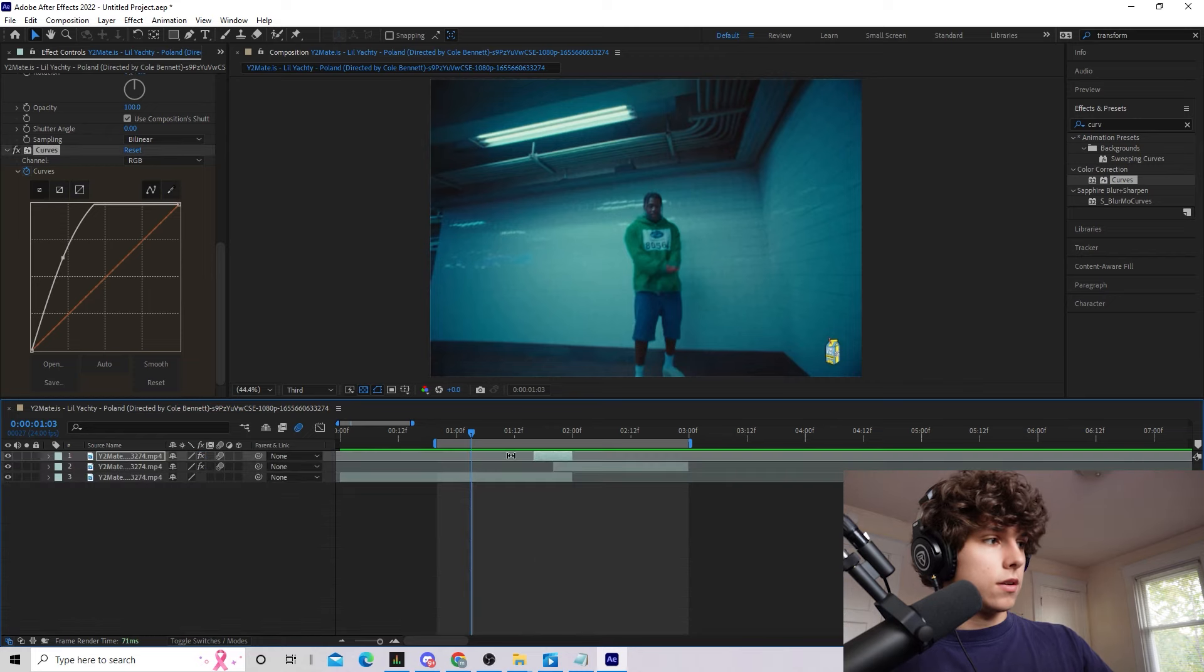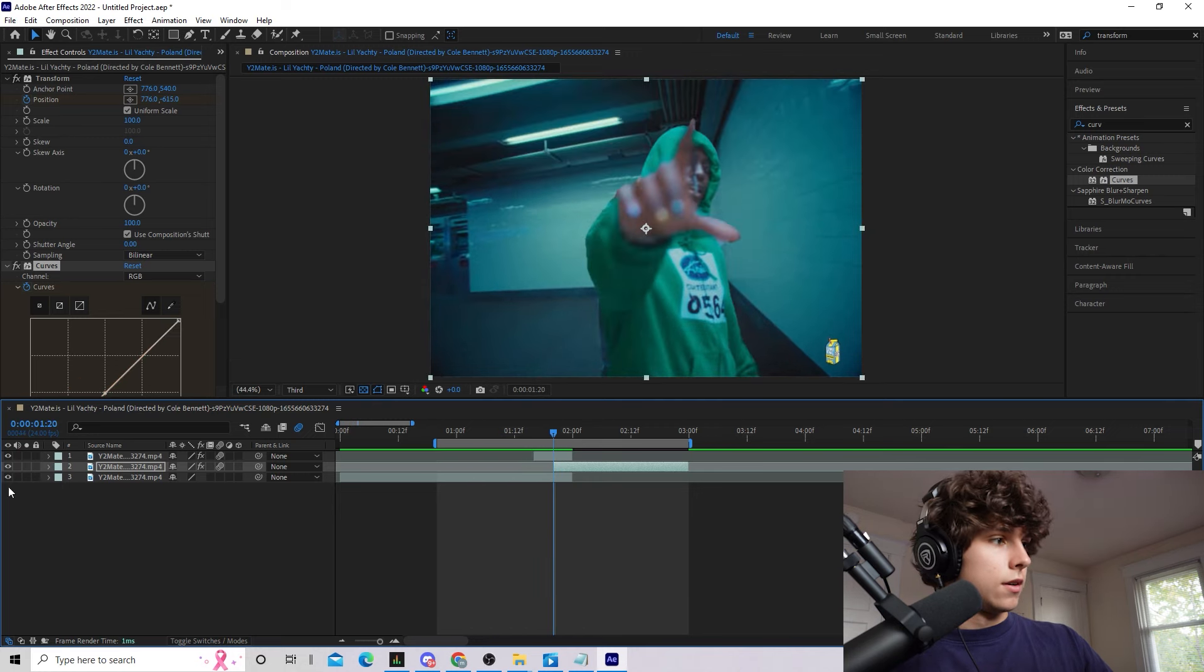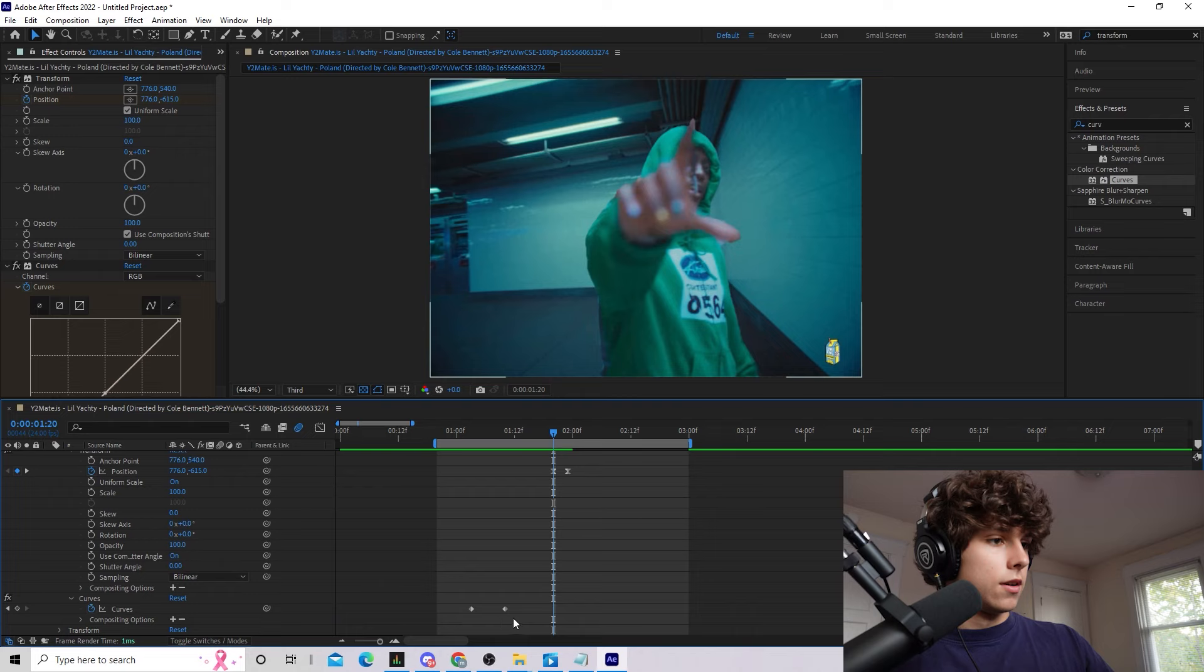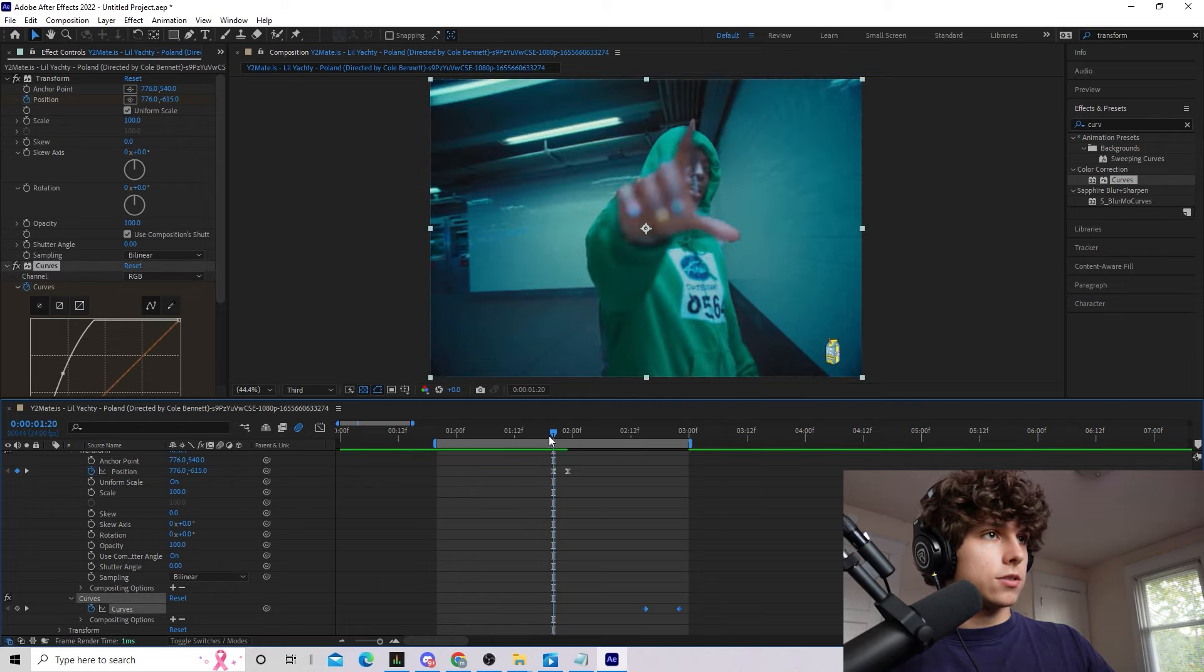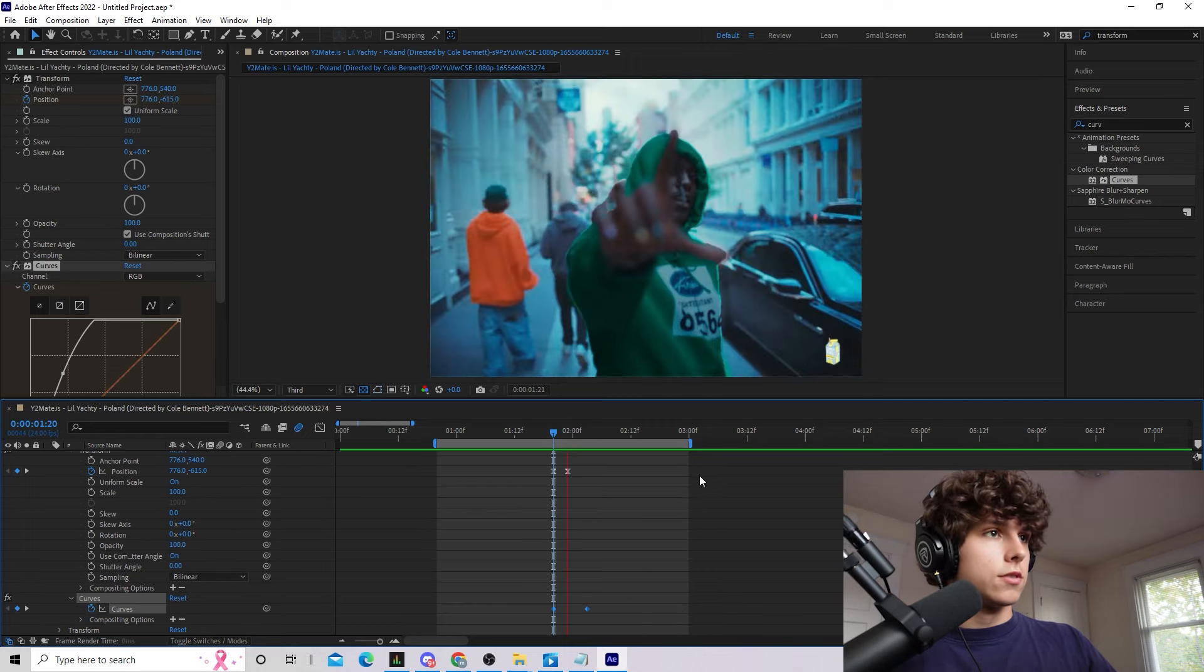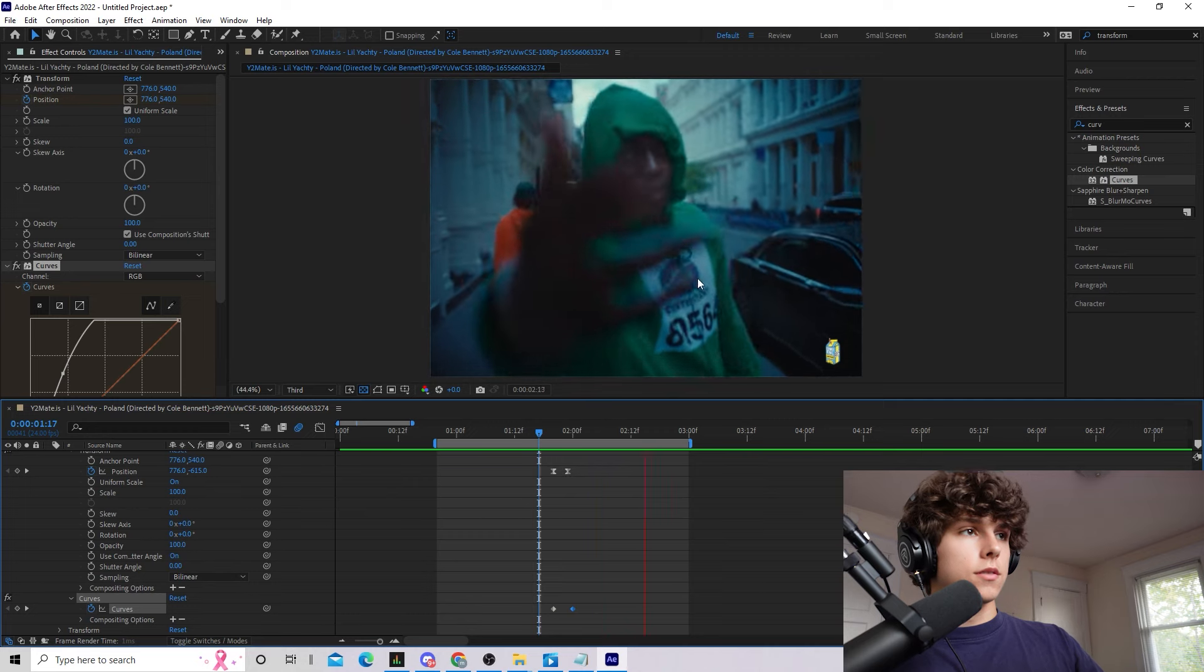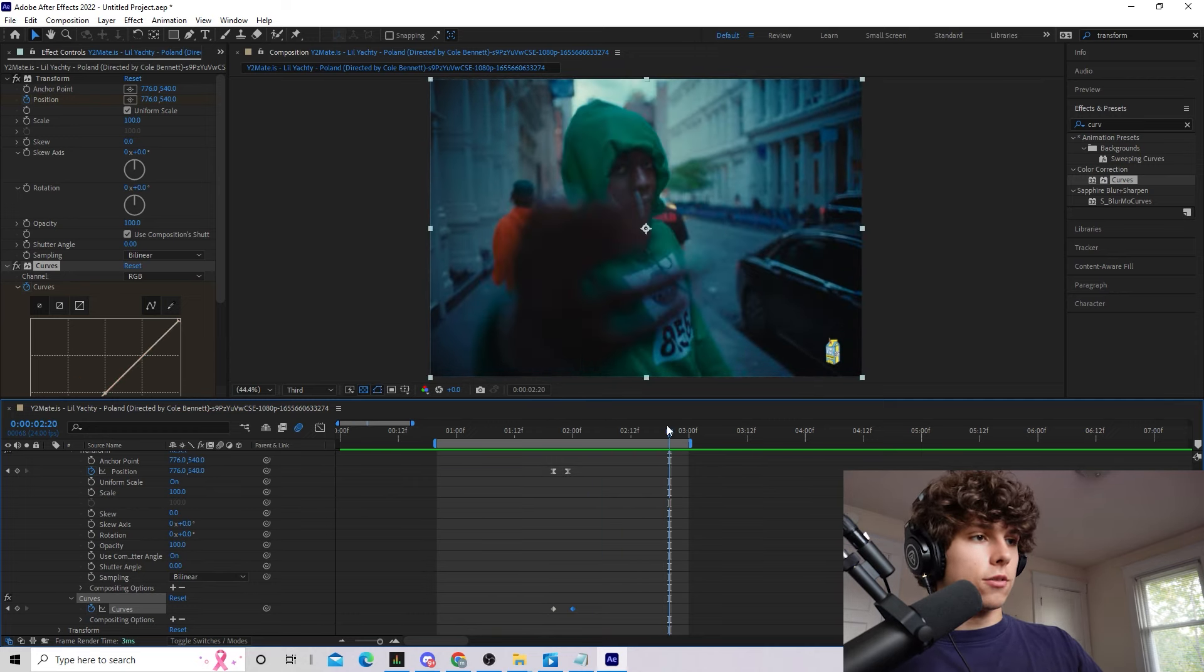And if you want we can actually do the exact same effect to our background so we can copy this curves and we can paste it onto our background here. Now we might have to go and adjust where the keyframes are and yes we will but just drag them to where wherever the background initially slides so it would be like right here. I'd have the curves there we have it we have a little flash and a flash.